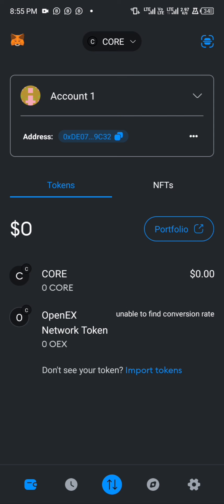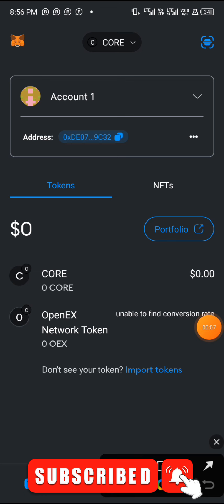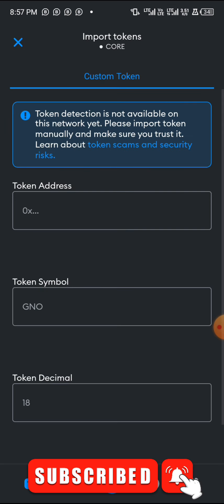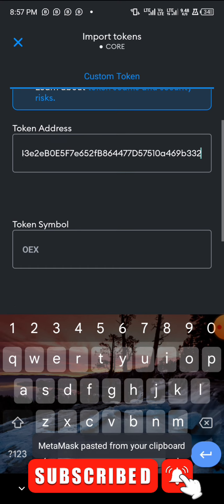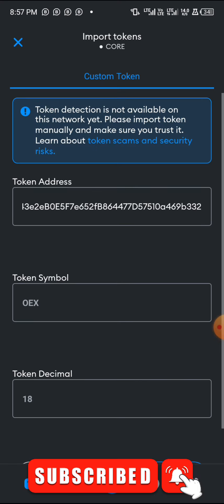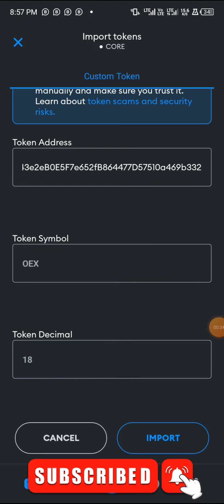Now that you have CORE in your wallet, click on where it says 'Import Tokens.' If you don't have OES showing yet, you'll see a place that says 'Import Token' — click on that. Then paste the OES contract address, which you'll find in the description below. Once you paste it, you'll see it automatically populates the token name as OES with 18 decimals. Then click 'Import.'